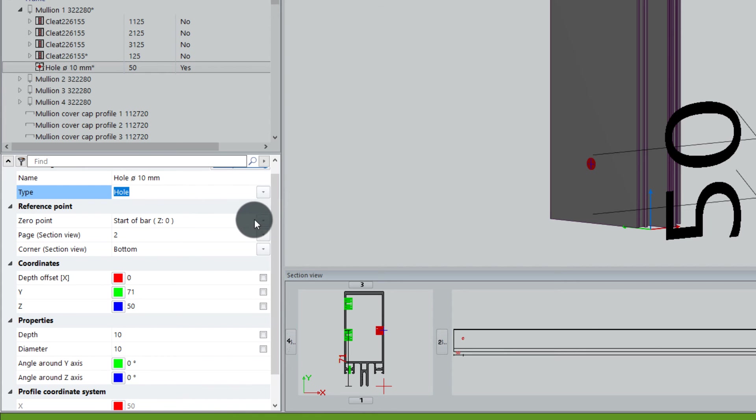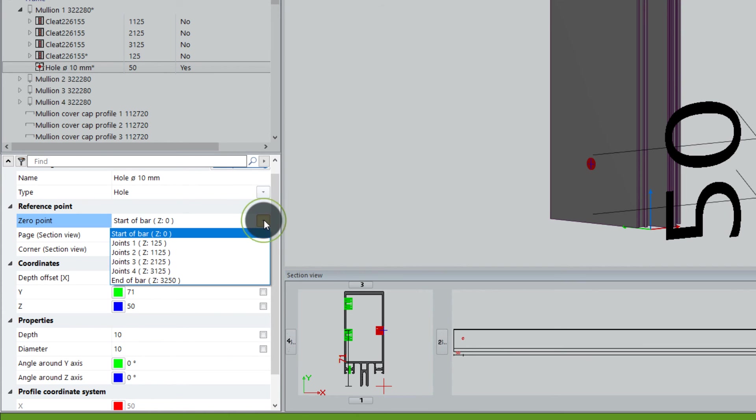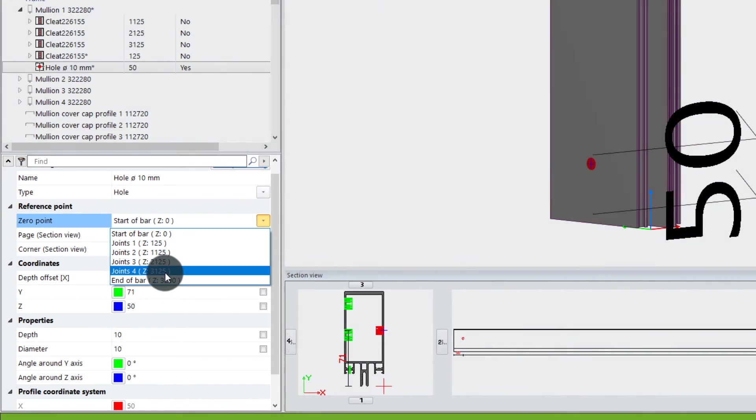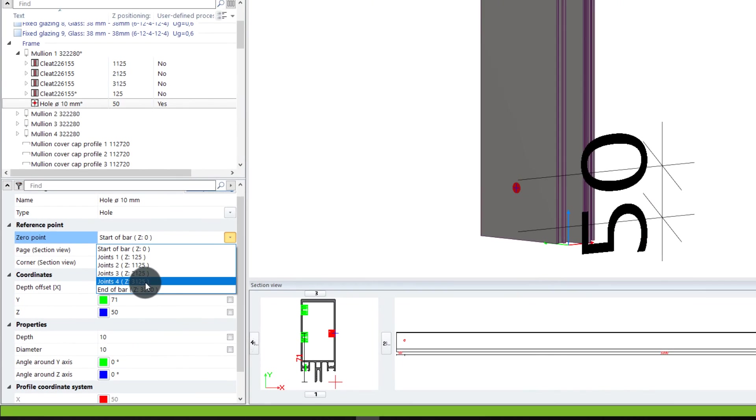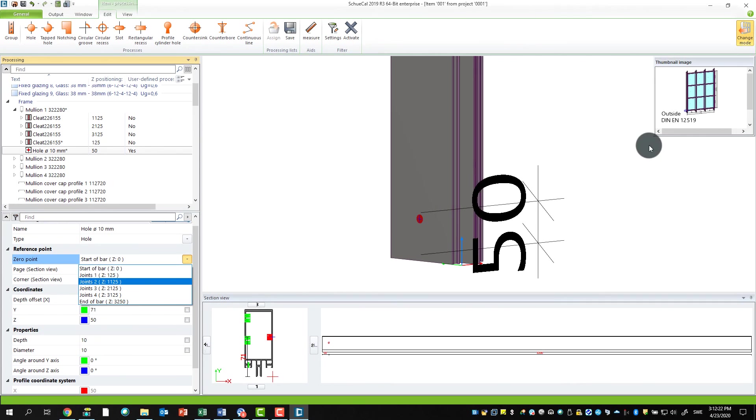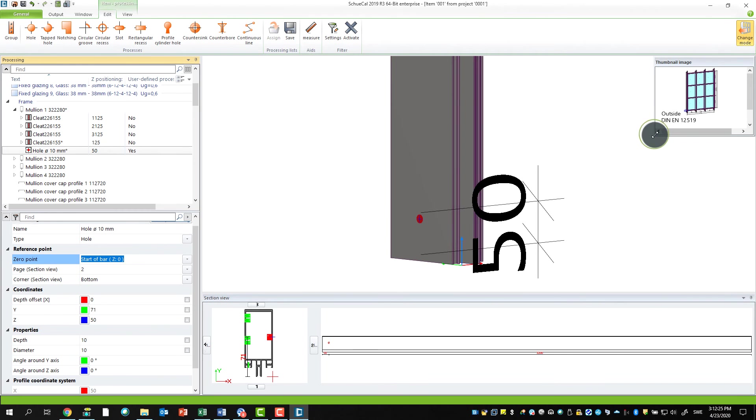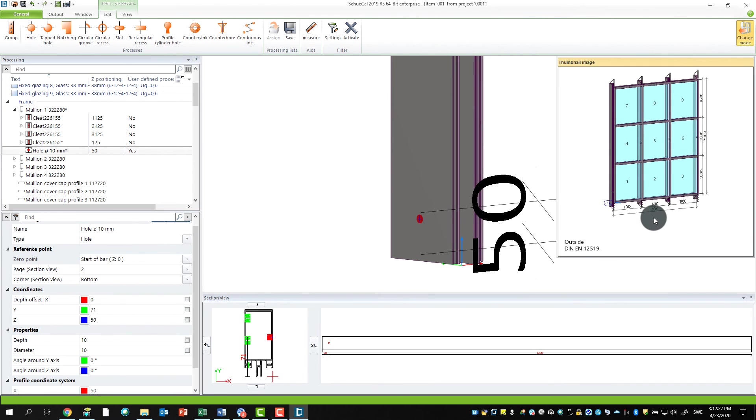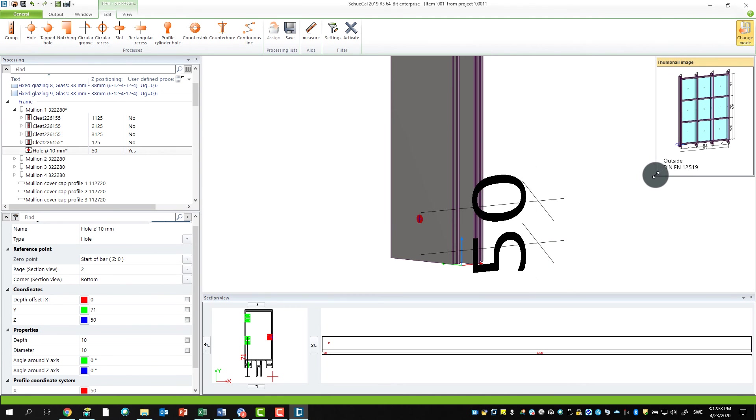Then we have the zero point, and this is actually new. We didn't have this before. In the past, we could only work with one reference point. Here we can change the reference point—either work from the start of the profile or from the end of the profile, or we could select one of the joints. In our case, we have four different joints because we have one, two, three, four, where we can use as reference points where the transoms are.